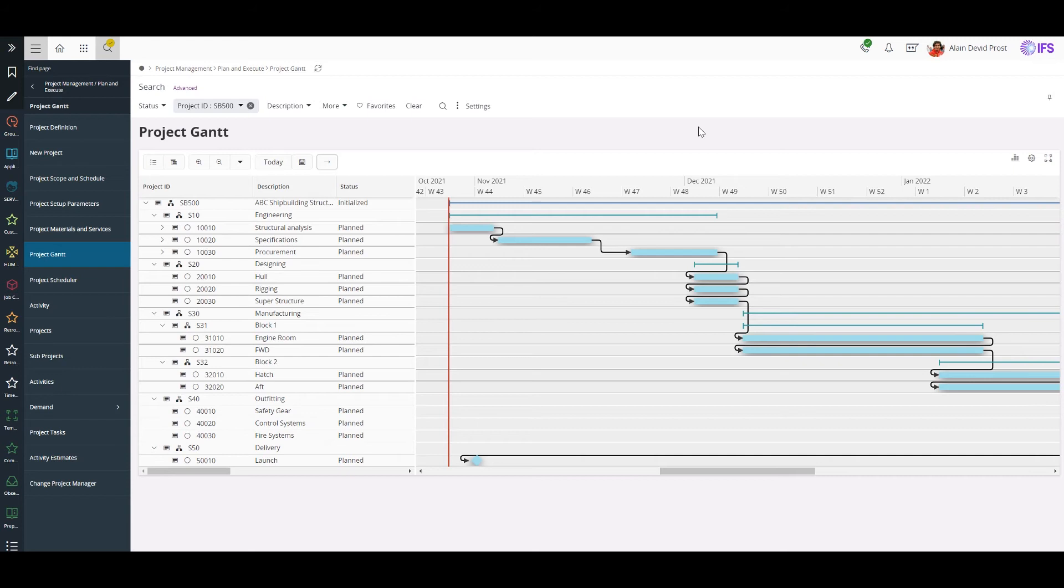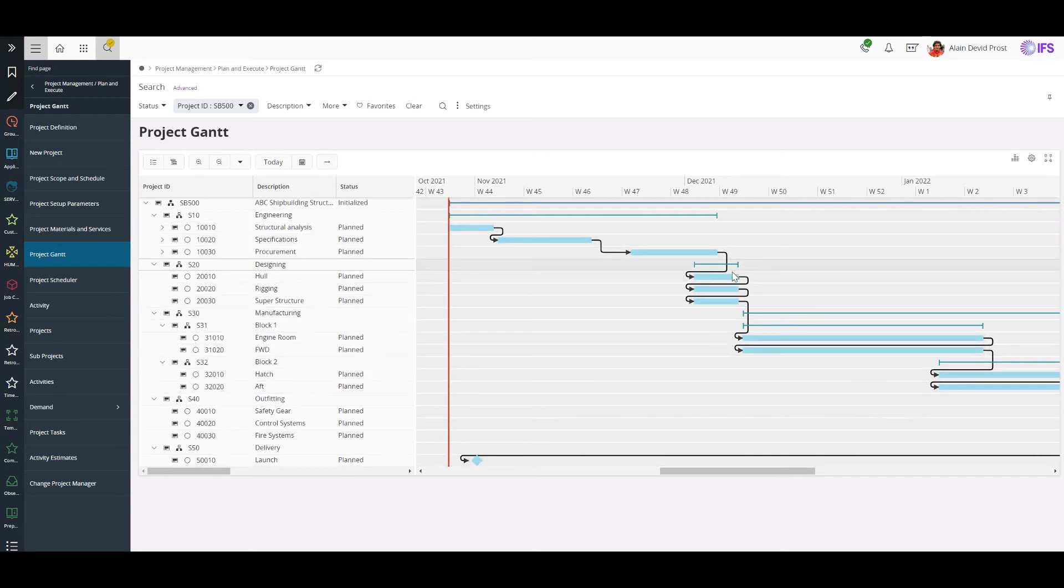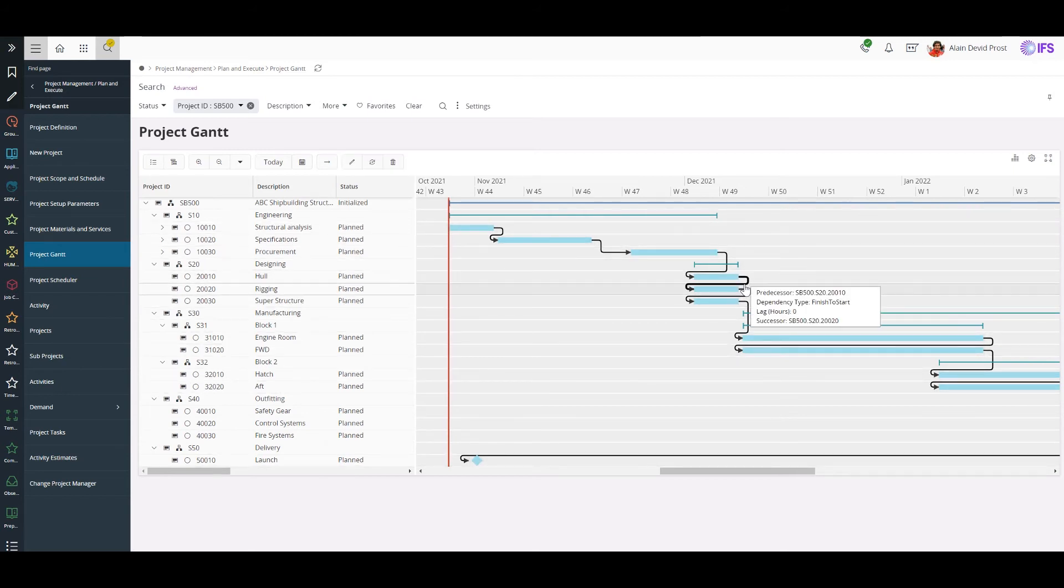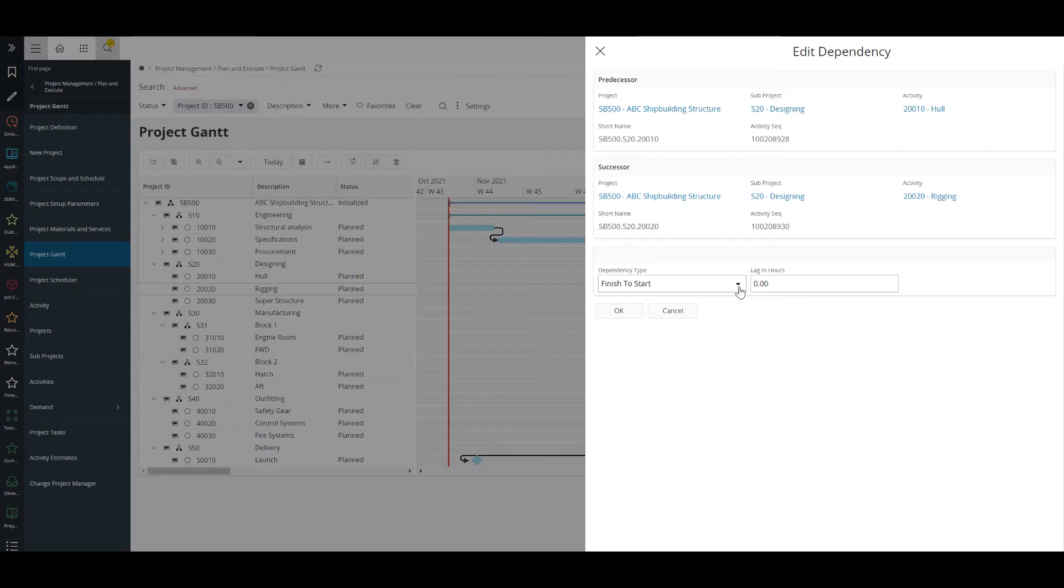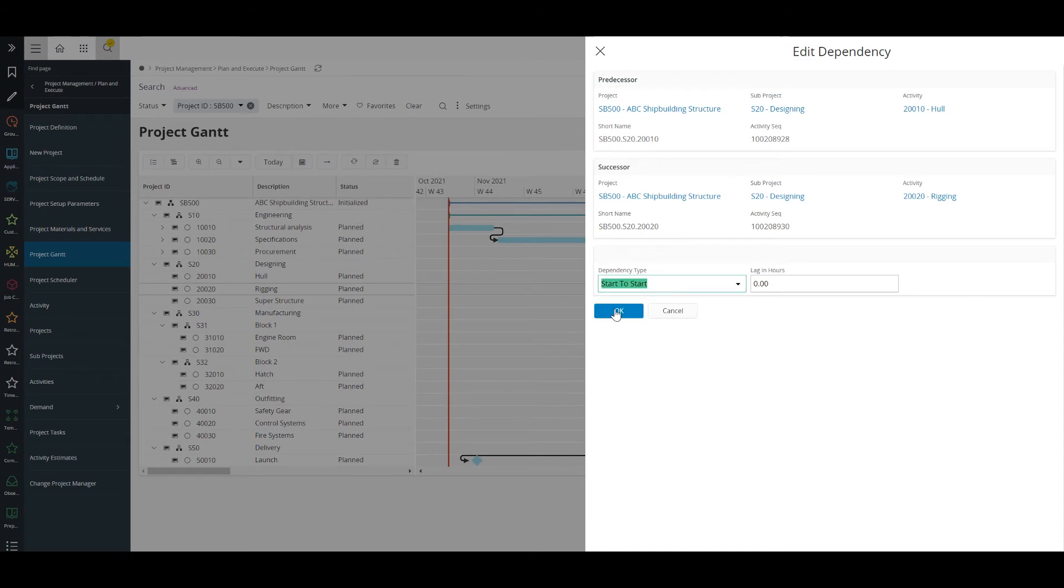I just noticed that designing of hull and rigging can be done parallelly not sequentially. So I'll change the dependency type between hull and rigging as start to start.